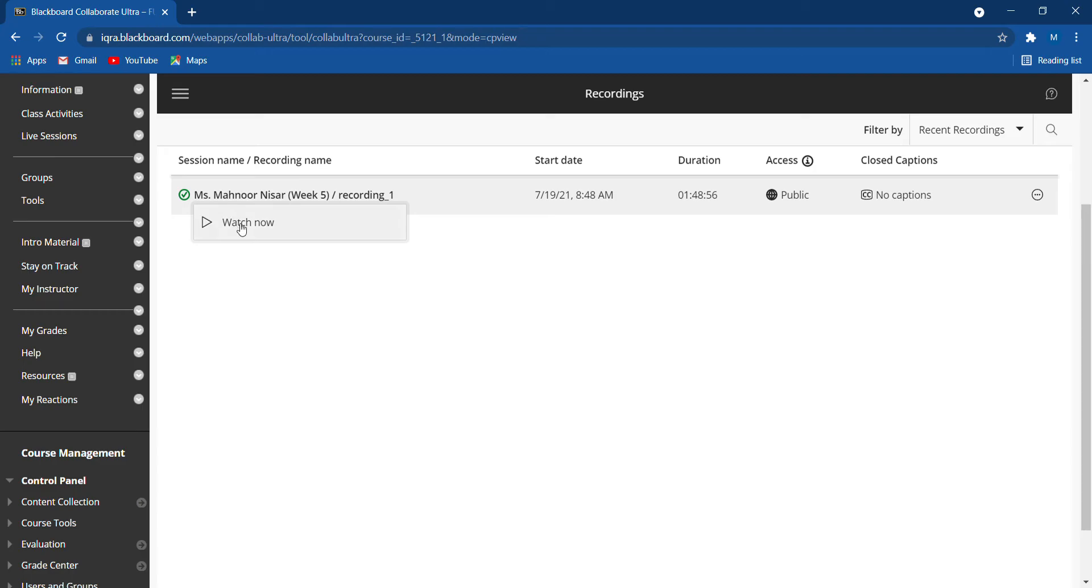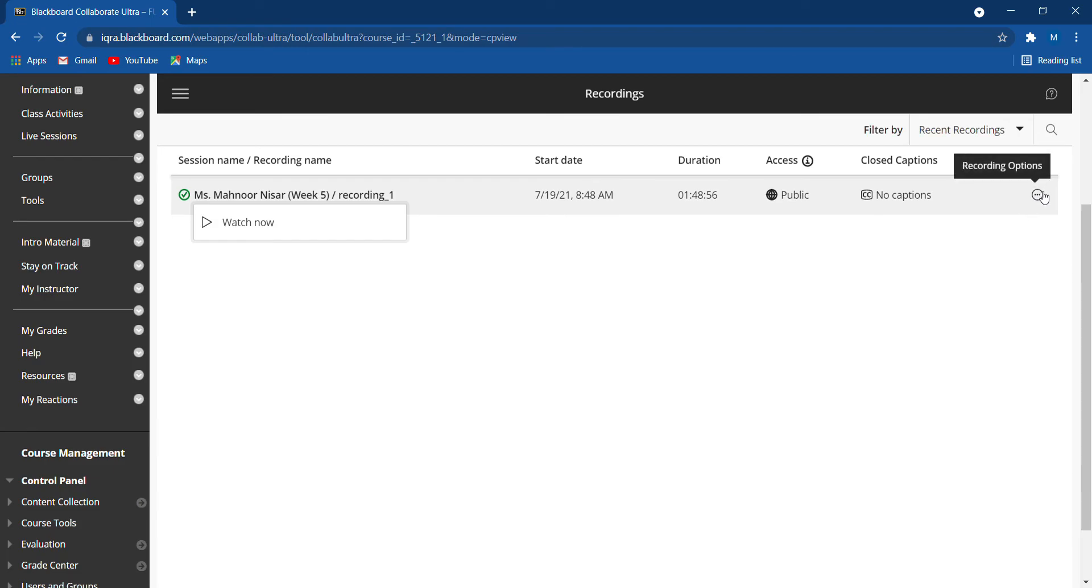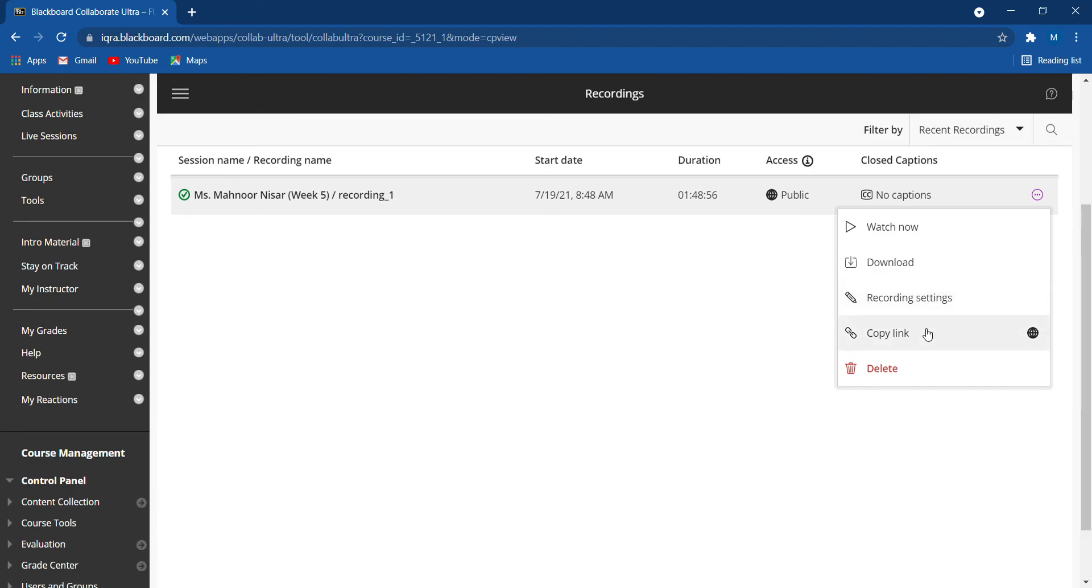If you click on watch now, you can see the whole session very easily and smoothly. You can also download it. So here you have watch now, download, recording settings, copy link—there are all these options. You can download this lecture very easily.